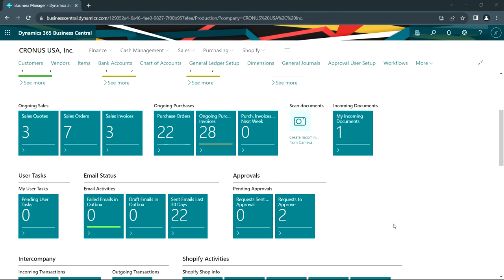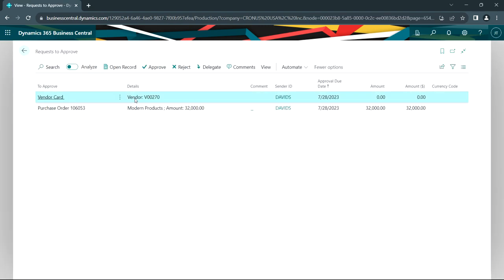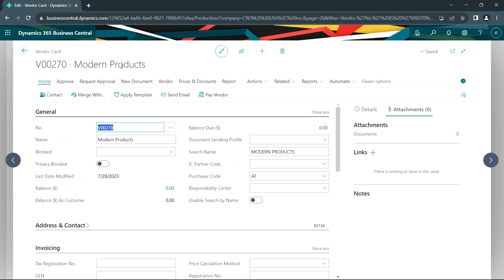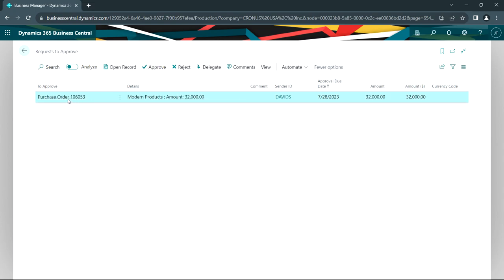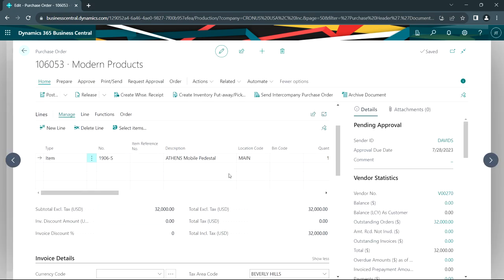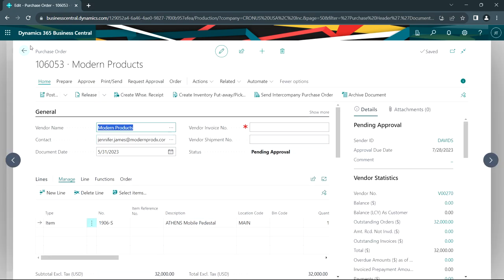I'm now logged in as the admin person, and I can see from my role center that I've got two requests to approve. The first one is the vendor. I can open that up, take a look at the vendor information, and if it looks good, I'll go ahead and approve that. I also have this purchase order — let's take a look at that. Looks fine to me, so I'll go ahead and approve that as well.